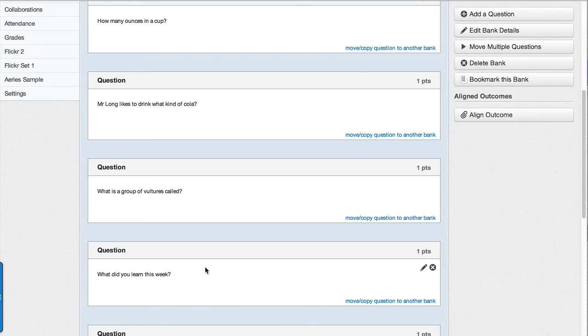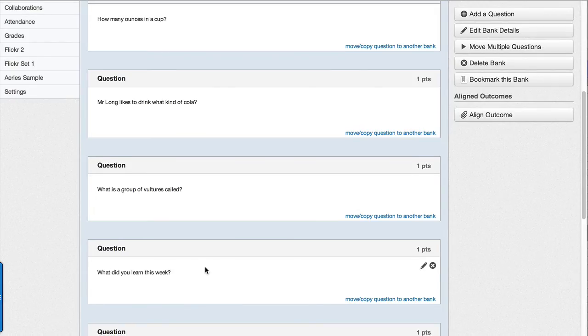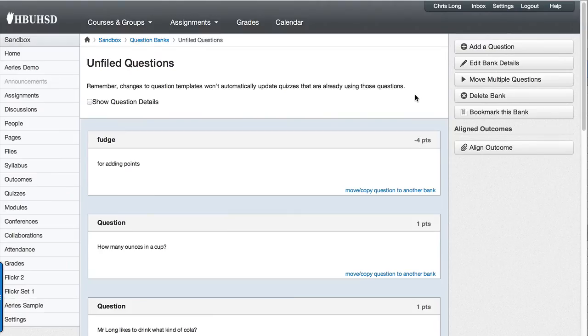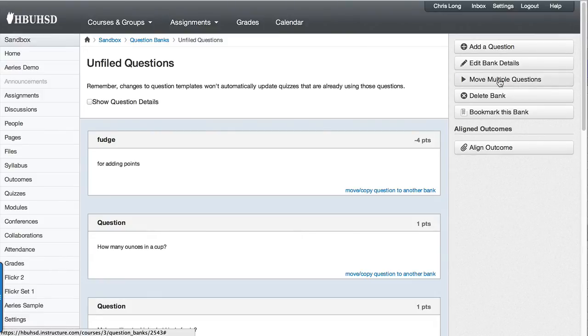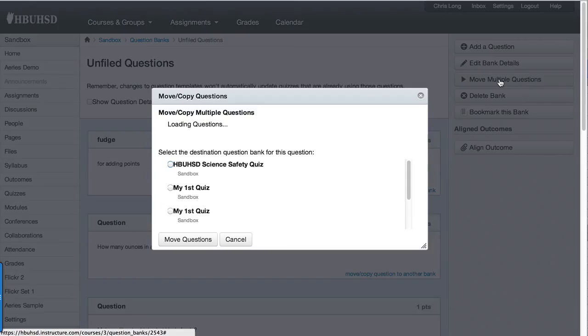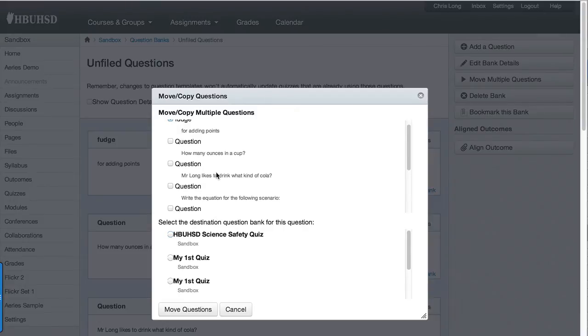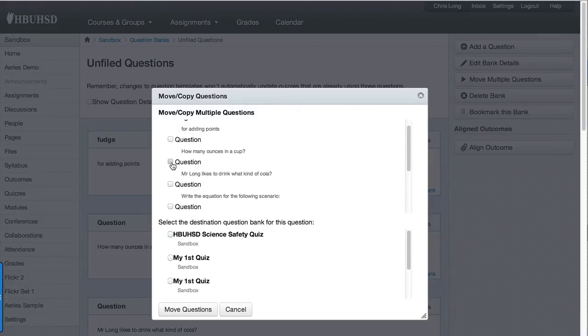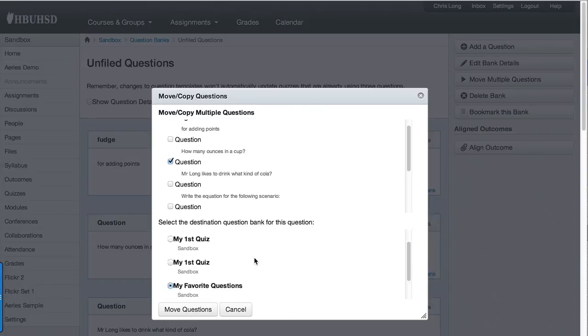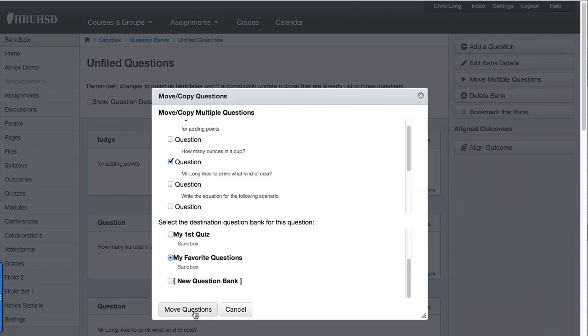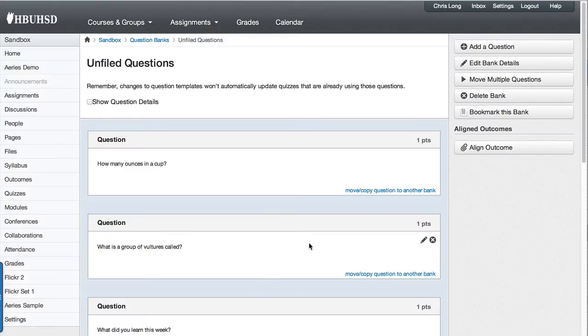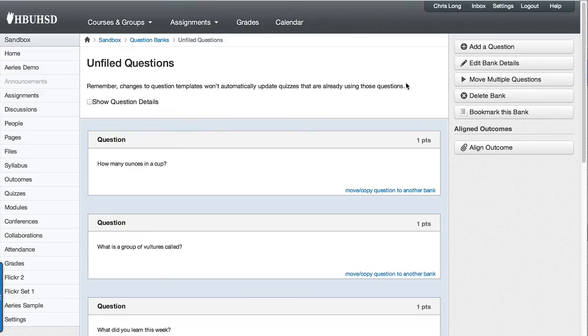If you wanted to move multiple questions at once, you can come over here up to the right and you see this button right here, move multiple questions. If I wanted to take the fudge question and this question right here and move it into my favorite, it's already automatically pre-selected. Just click move questions.